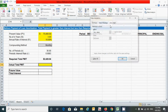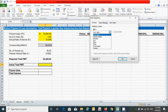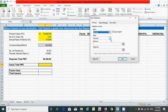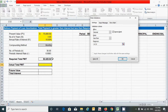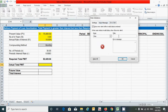In data validation, click the arrow and choose Decimal, then choose Less Than, and select the required total payment cell as the maximum value. Then click the Error Alert tab and provide a title such as 'Warning'.